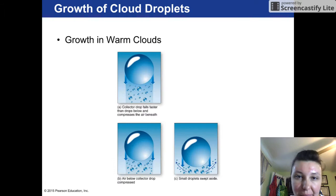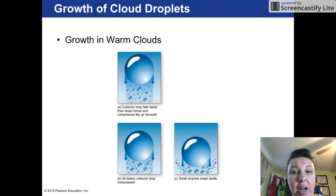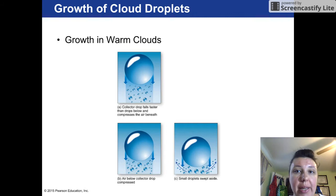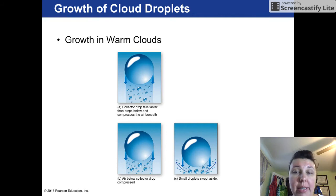The warm cloud or collision coalescence process works as follows: you have a condensation nuclei, and a liquid water droplet begins to stick to it. Typically this is a supercooled water droplet and it will stick to the nuclei.